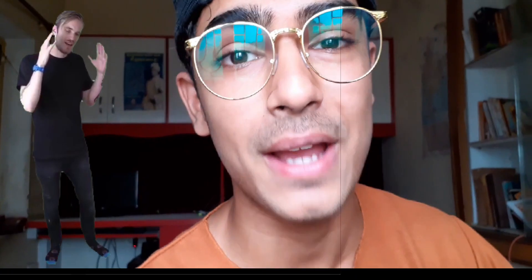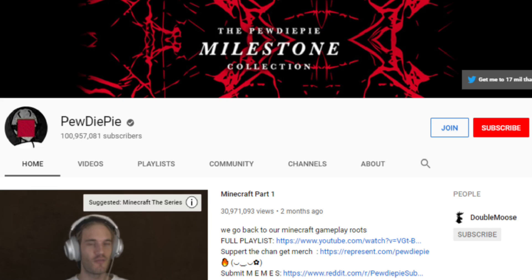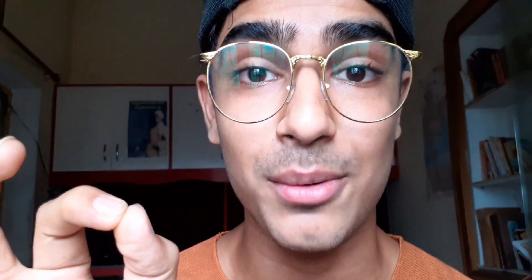Despite losing the war against T-Series, PewDiePie has gained a lot of subscribers by using his Minecraft content. On 24 August, he surpassed 100 million subscribers. So let me show you the real difference between the diamond play button and the Red Diamond Creator Award for 100 million subscribers.